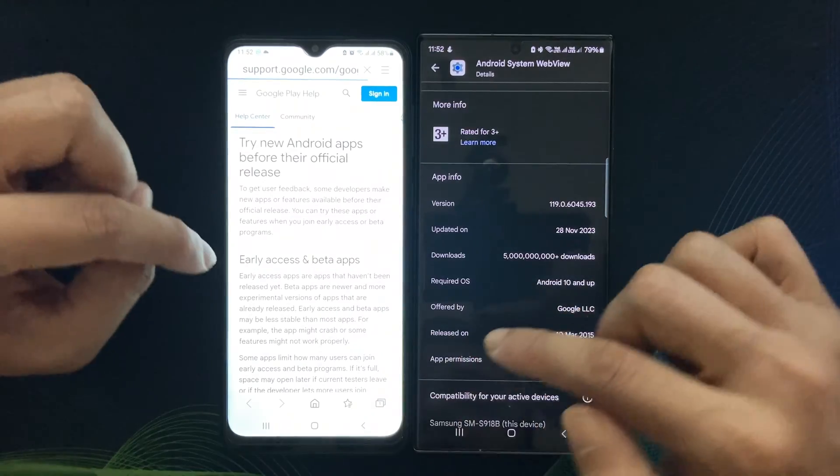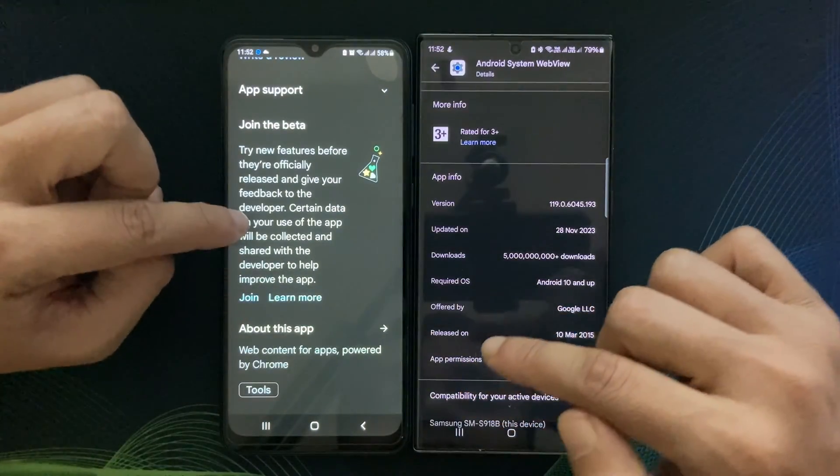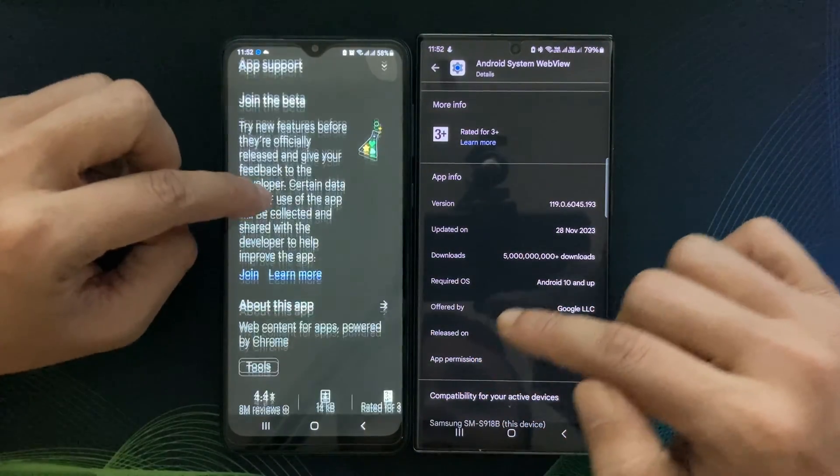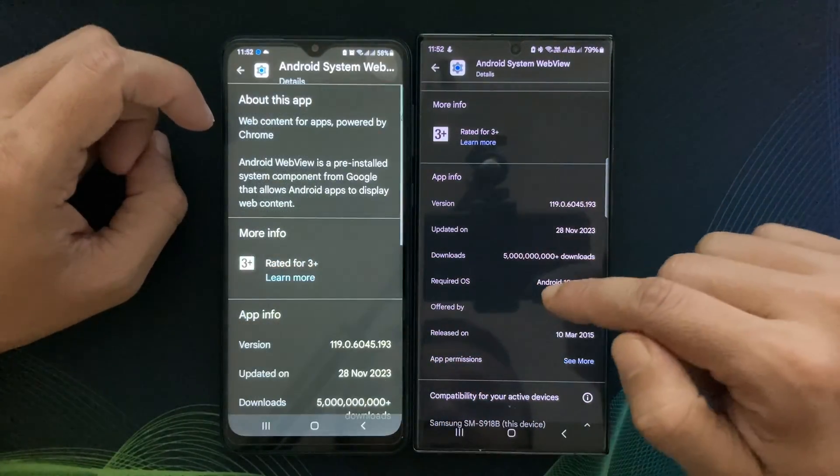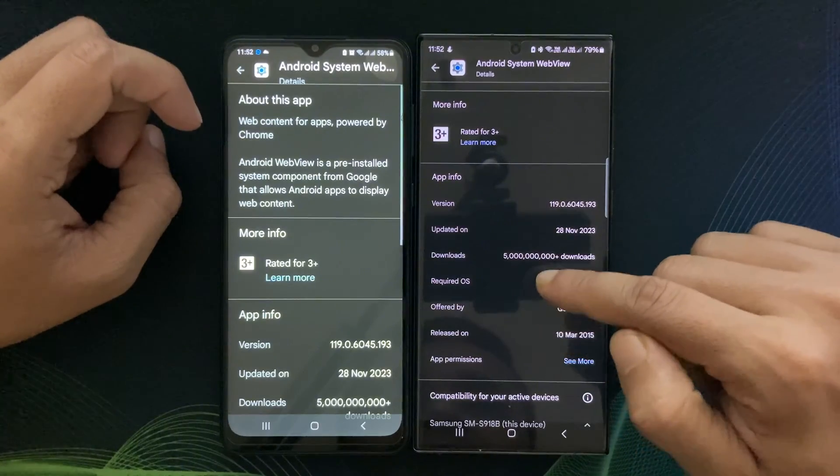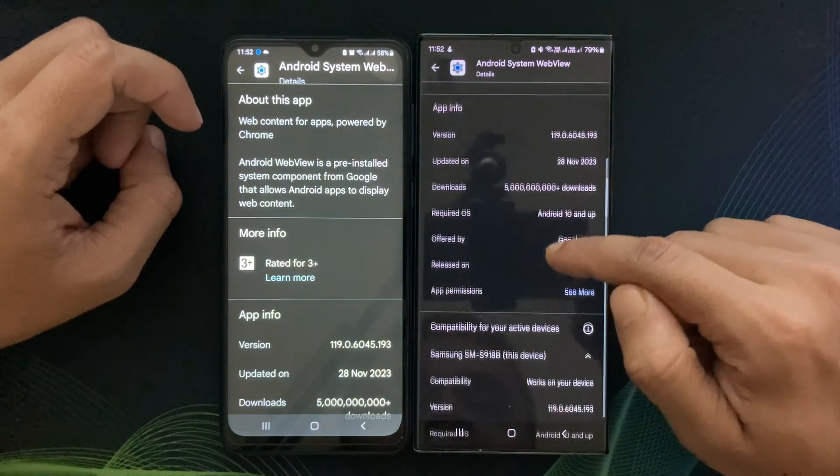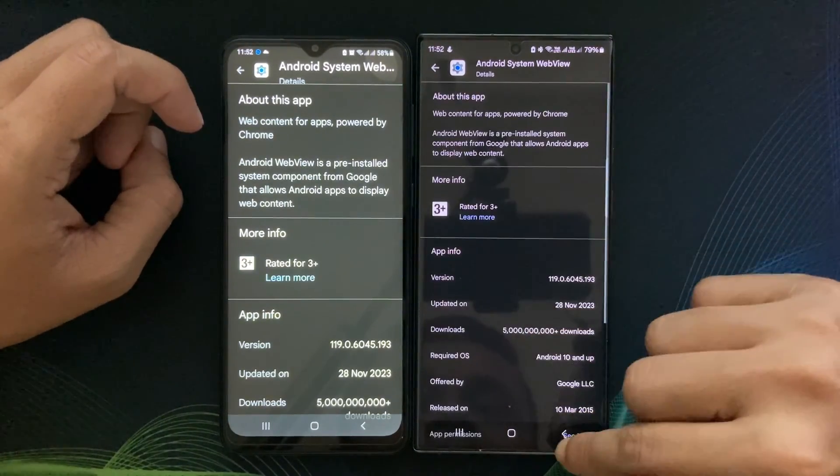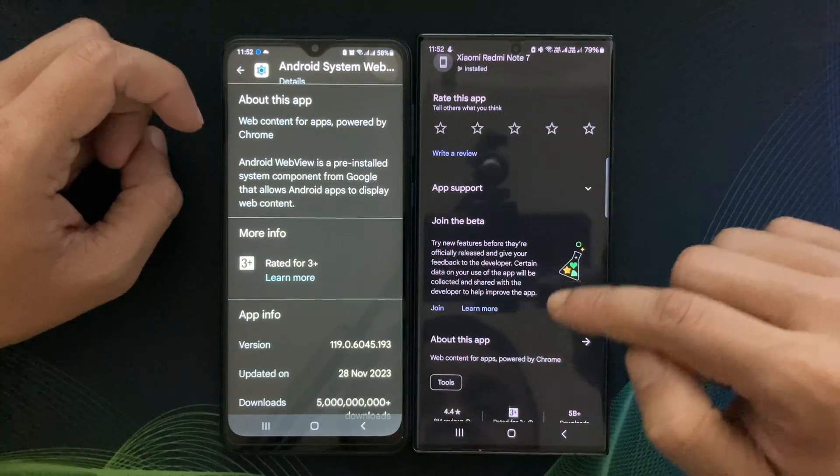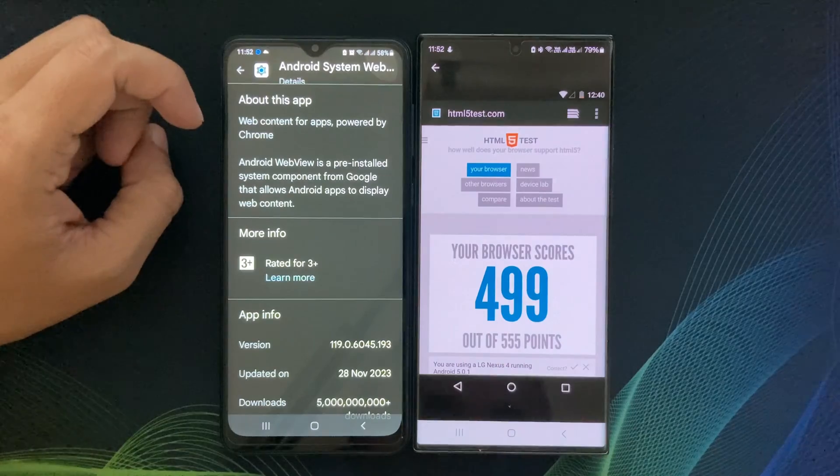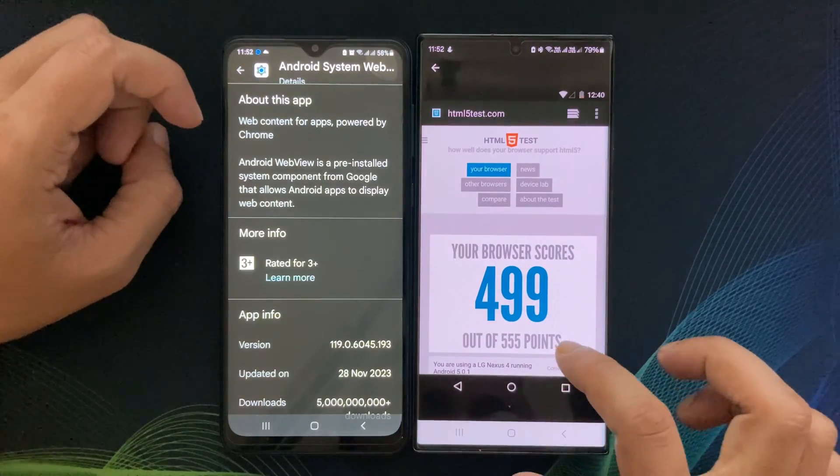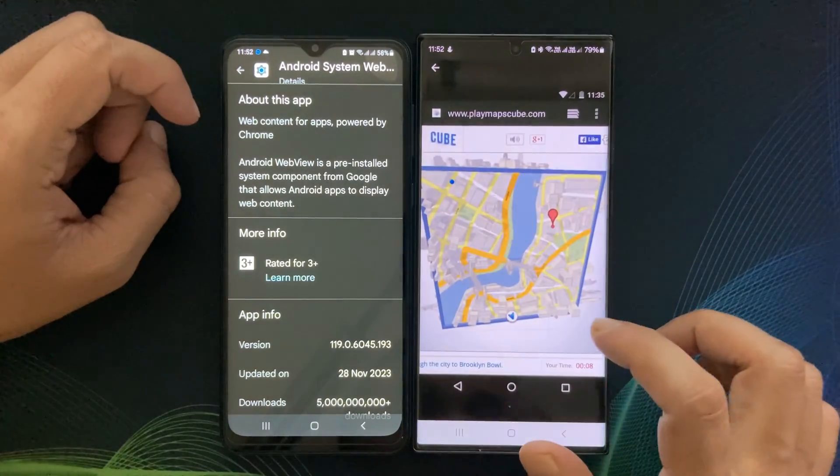Let's start with the basics. What exactly is Android System WebView? Simply put, it's a critical component of the Android operating system.